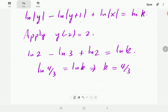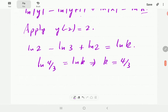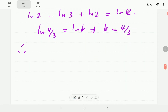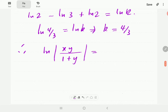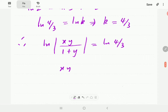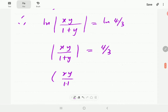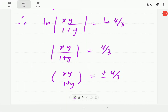Now we bring in the initial condition: x equals 2, y equals 2 (taking the absolute value of x). Plugging in gives ln(2) minus ln(3) plus ln(2) equals ln(k), so k equals 4/3. Combining the log terms using log properties gives ln|xy/(1+y)| equals ln(4/3), so xy/(1+y) equals plus or minus 4/3. That completes example one.